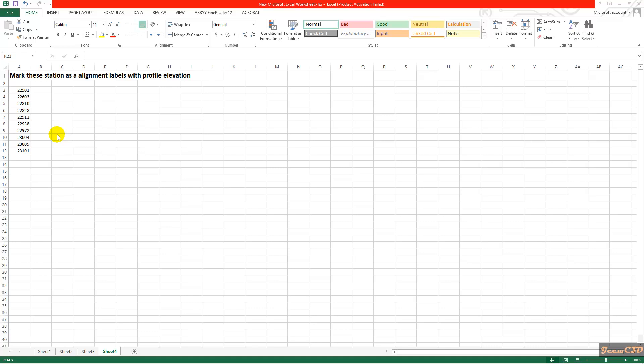Doing this one by one on an alignment would be a tedious task. You can't add each label by typing these values on the alignment label one at a time, so we are going to look at the easy way to do this.